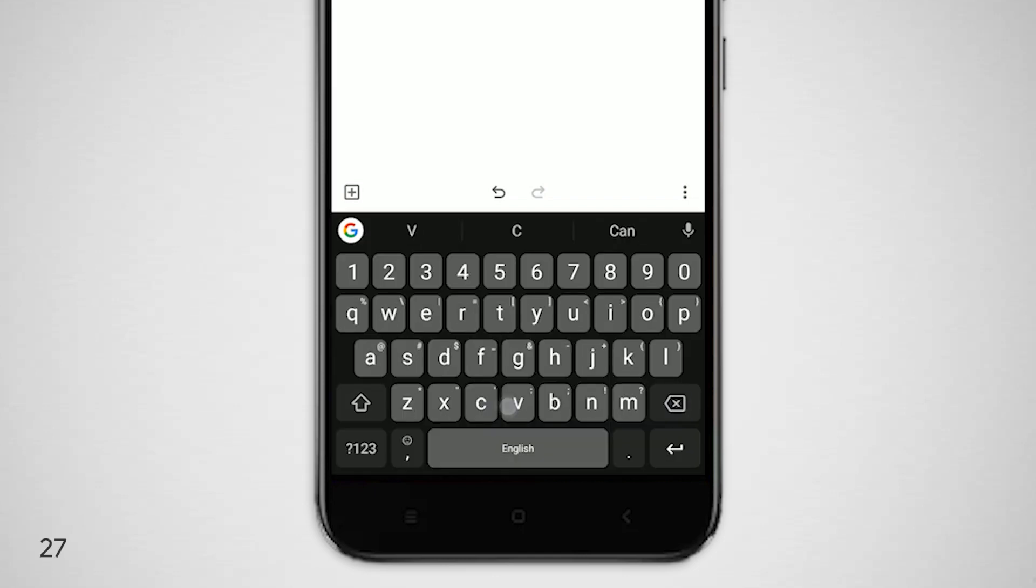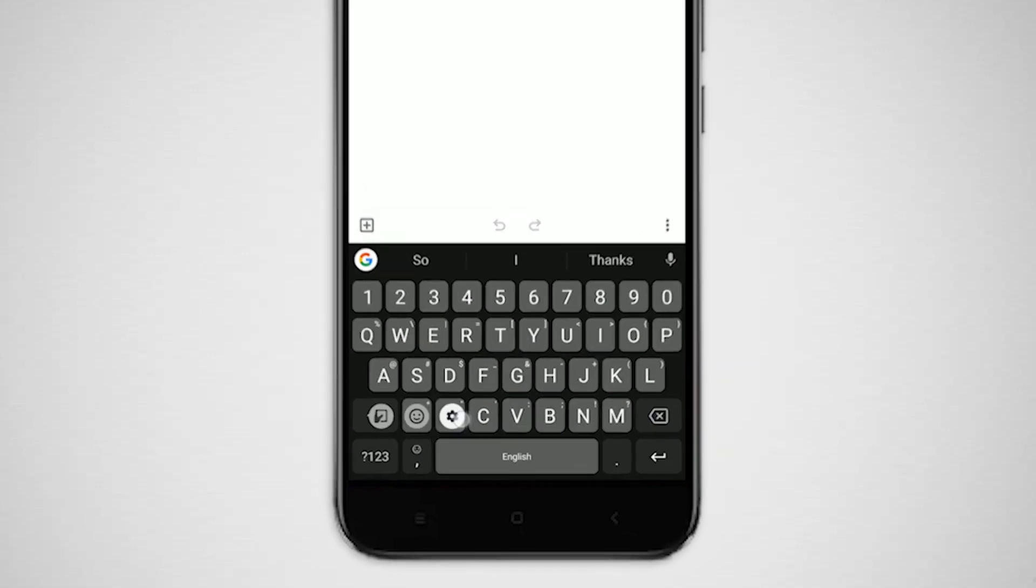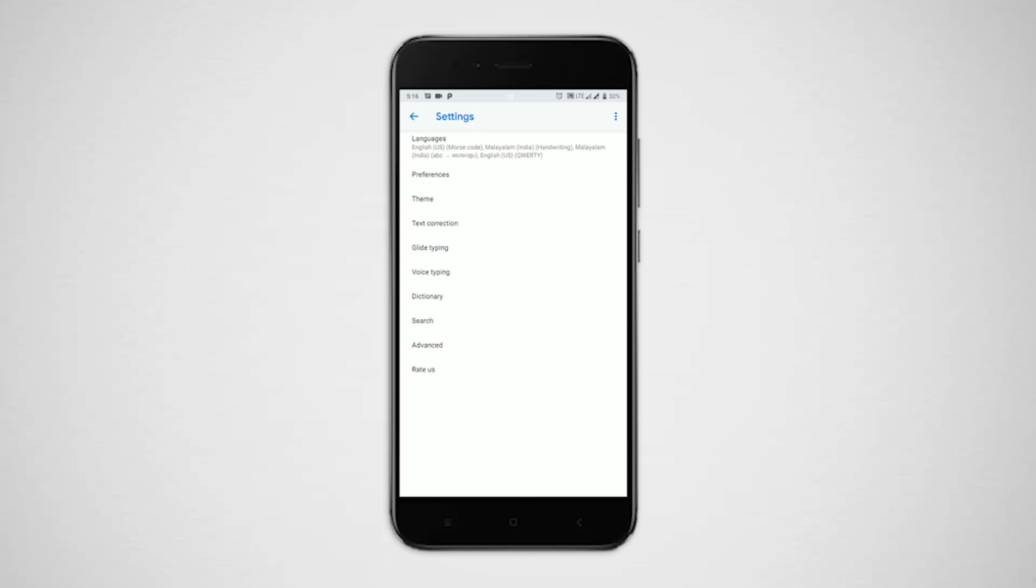Gboard can suggest names from your contacts in the top bar by giving contact permission. To enable, go to settings, text correction, and tap on suggest contacts.